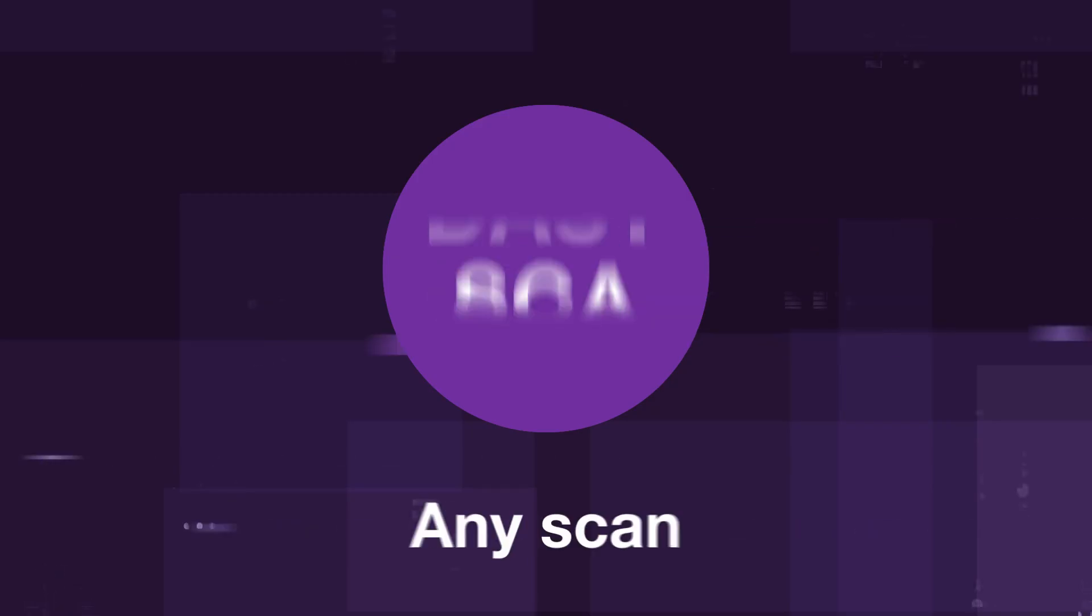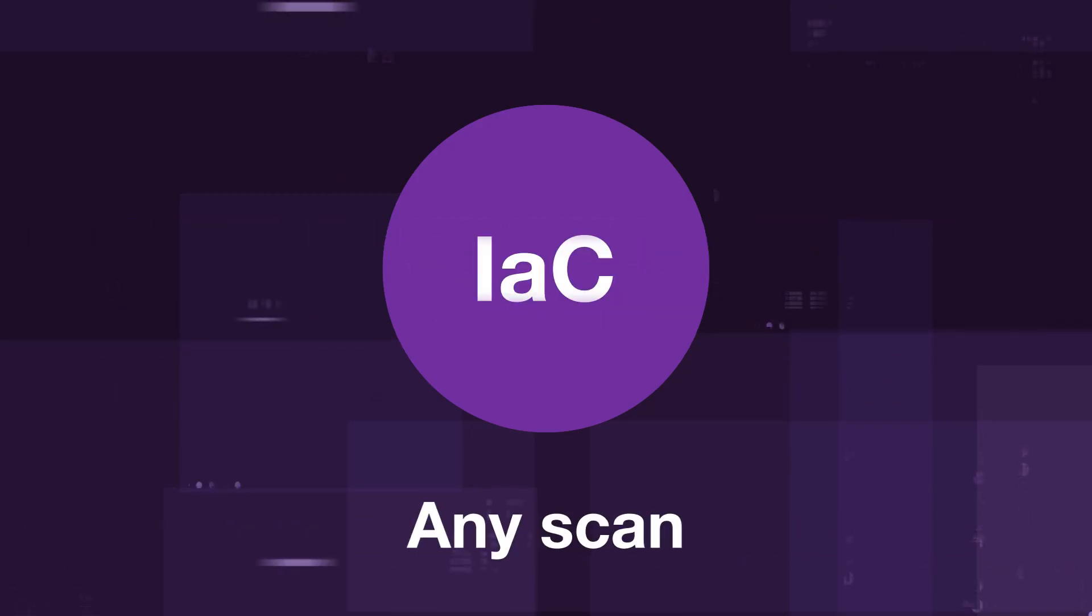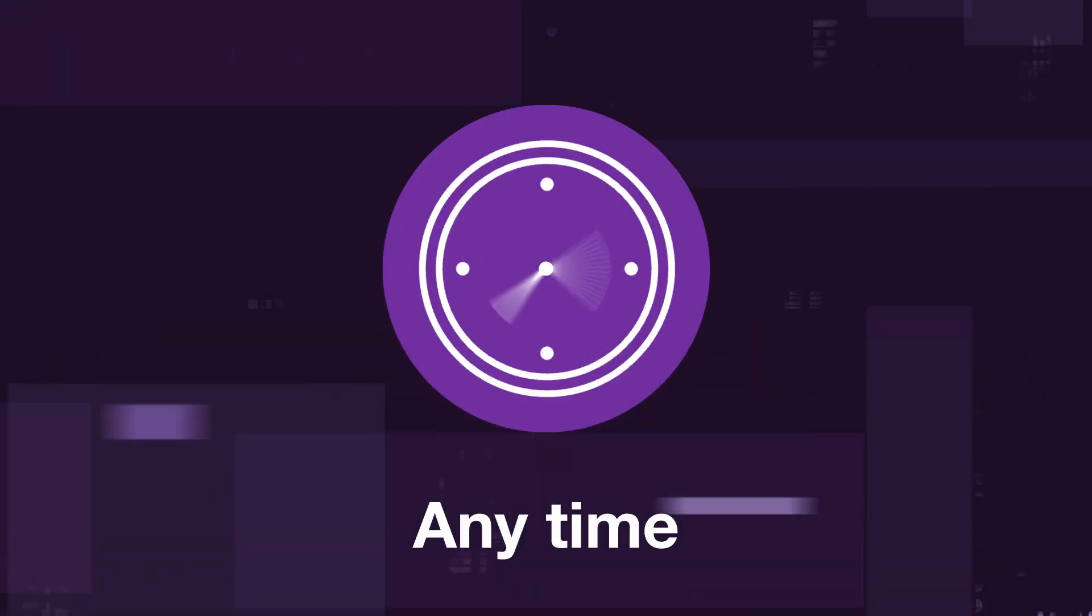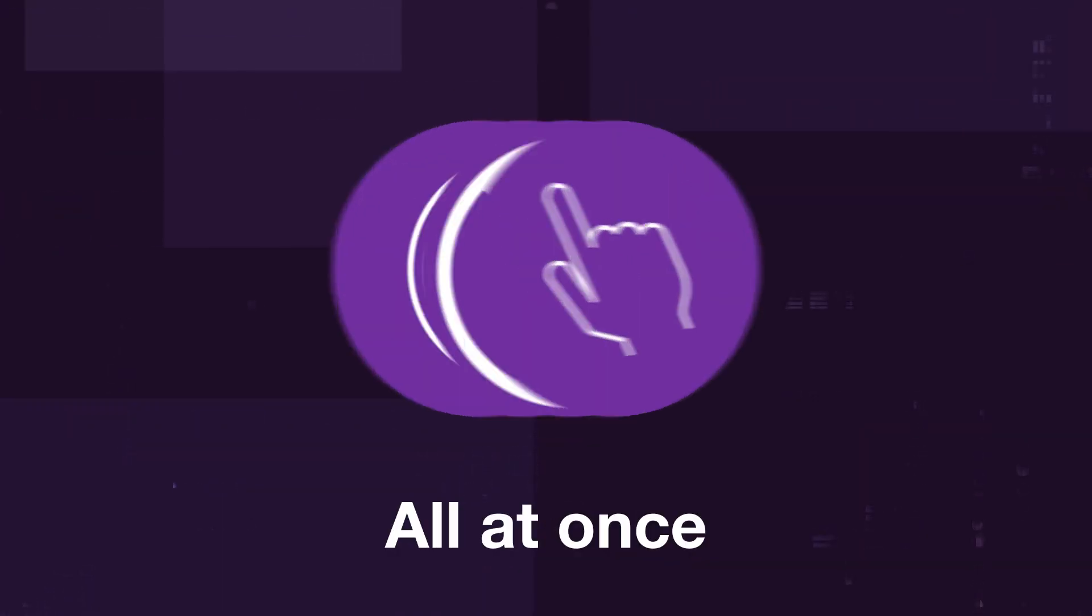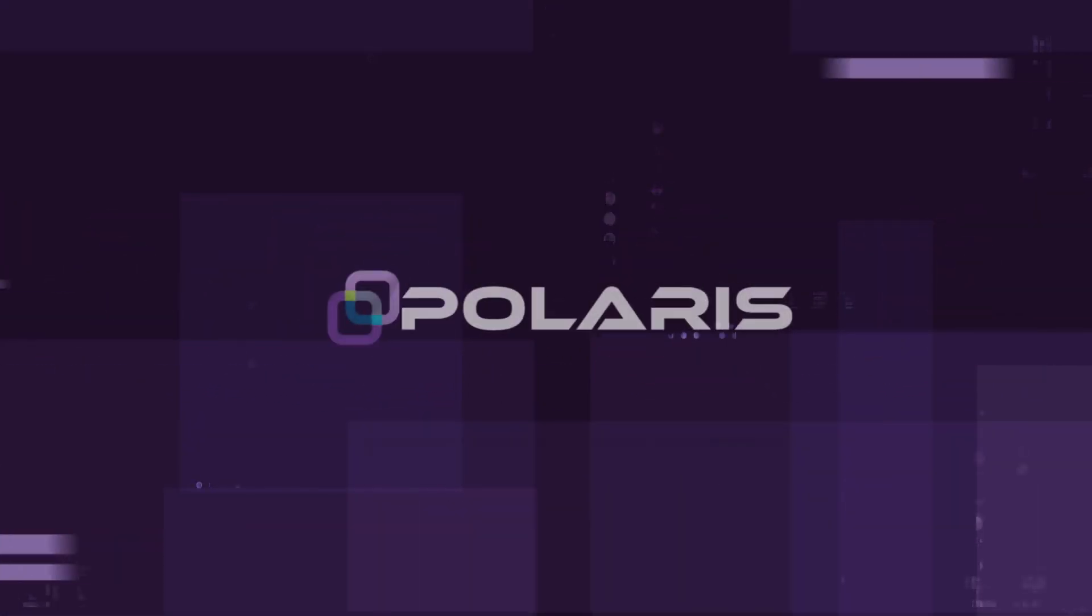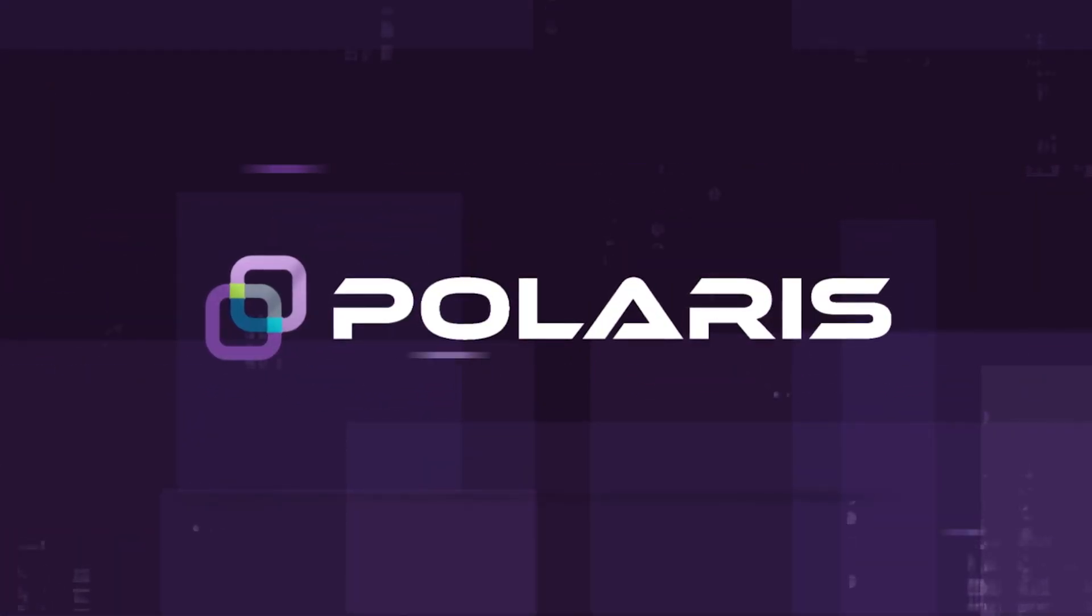Automate any scan, anytime, anywhere, and all at once with Polaris.